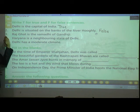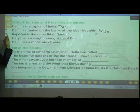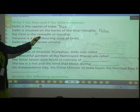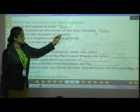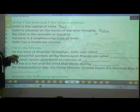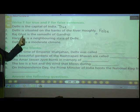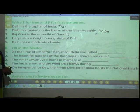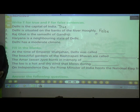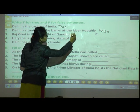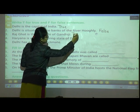Number three: Rajghat is the Samadhi of Mahatma Gandhi. The answer is True. Write the spelling of 'true.'